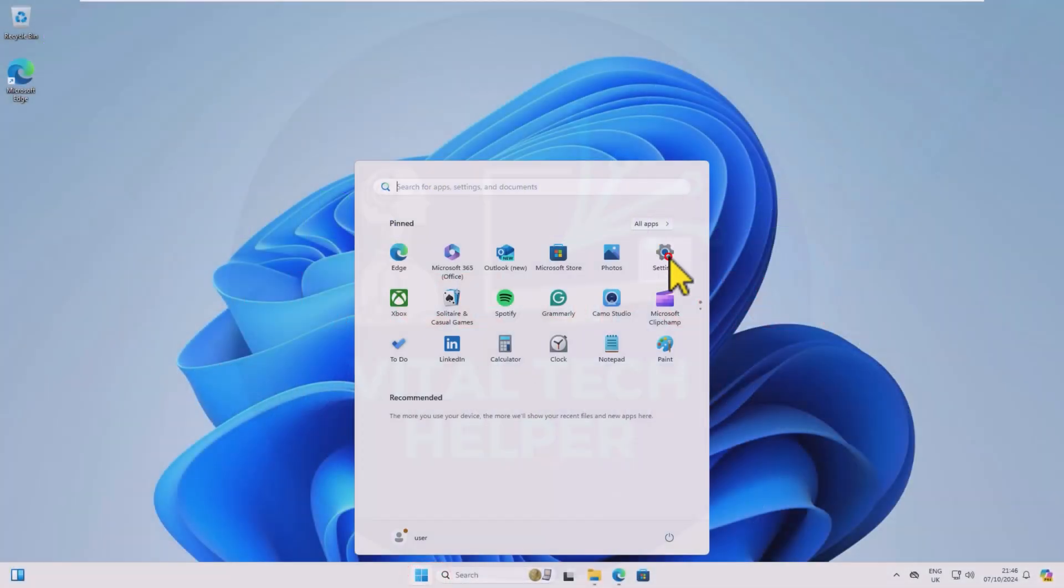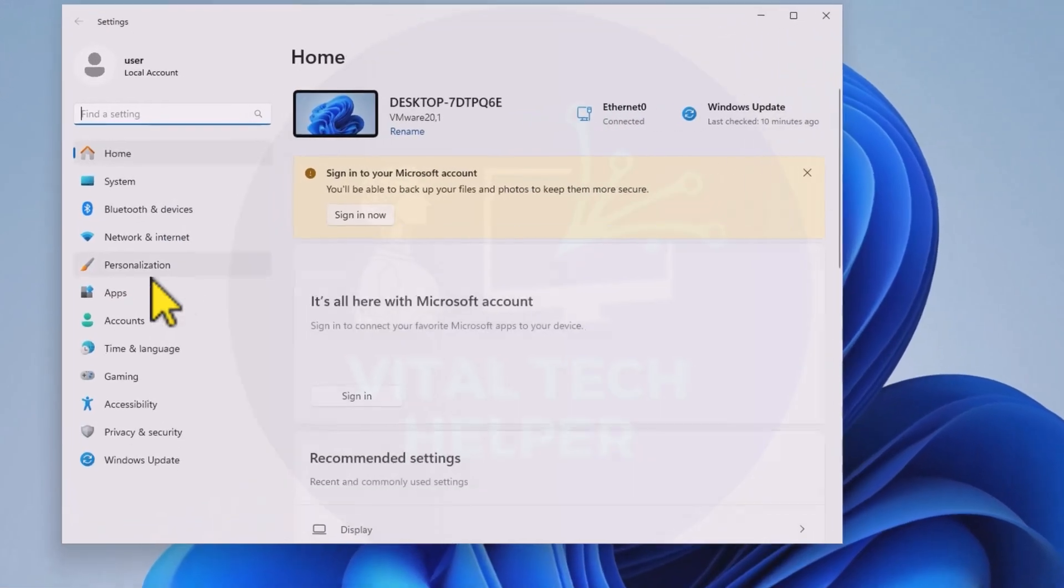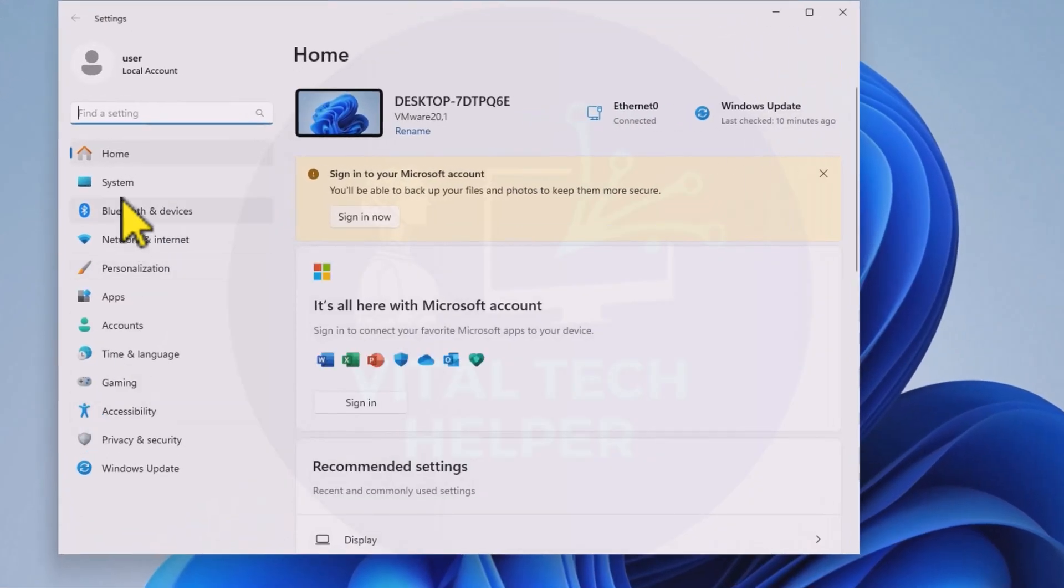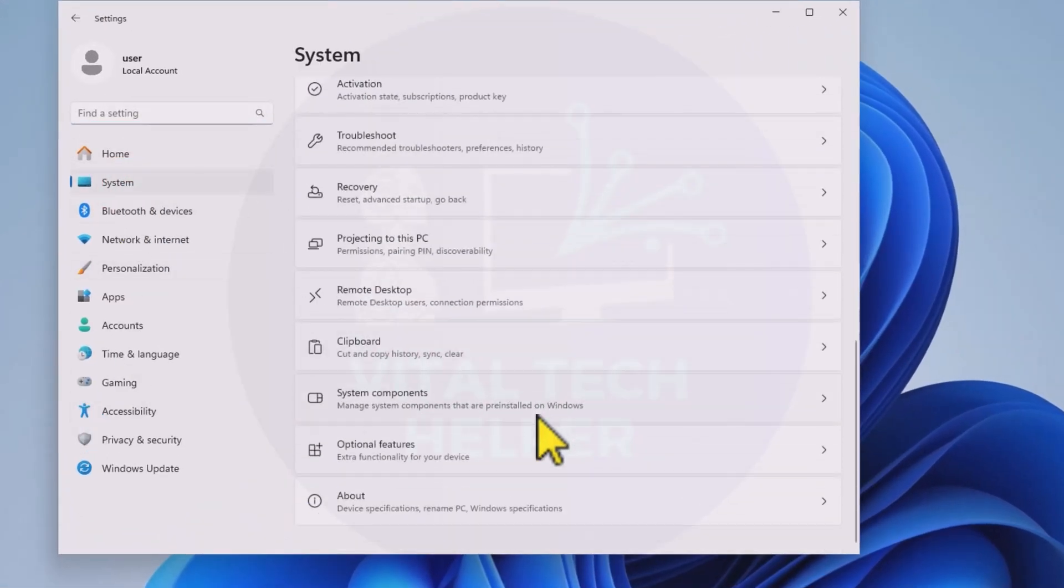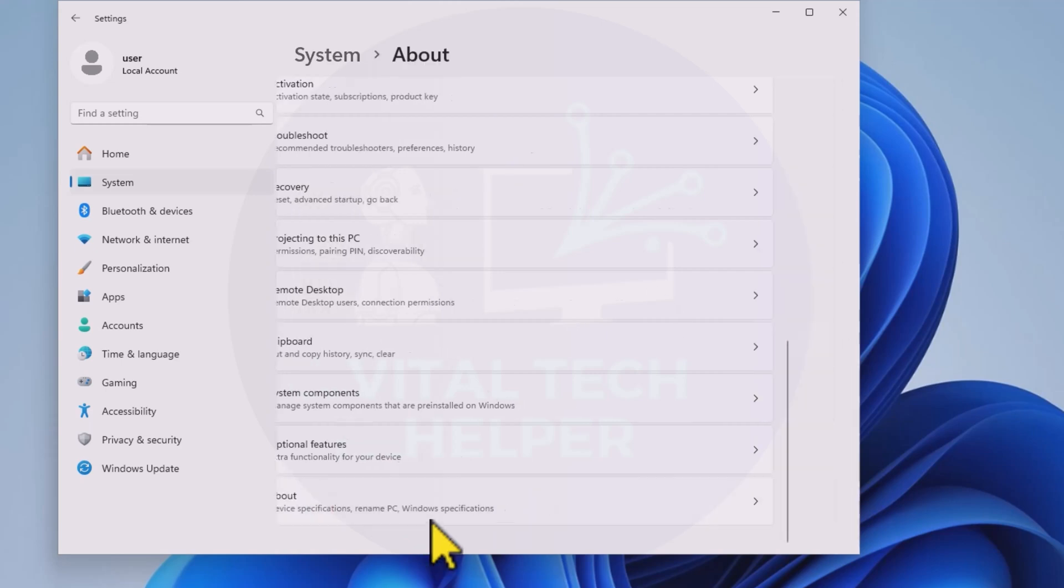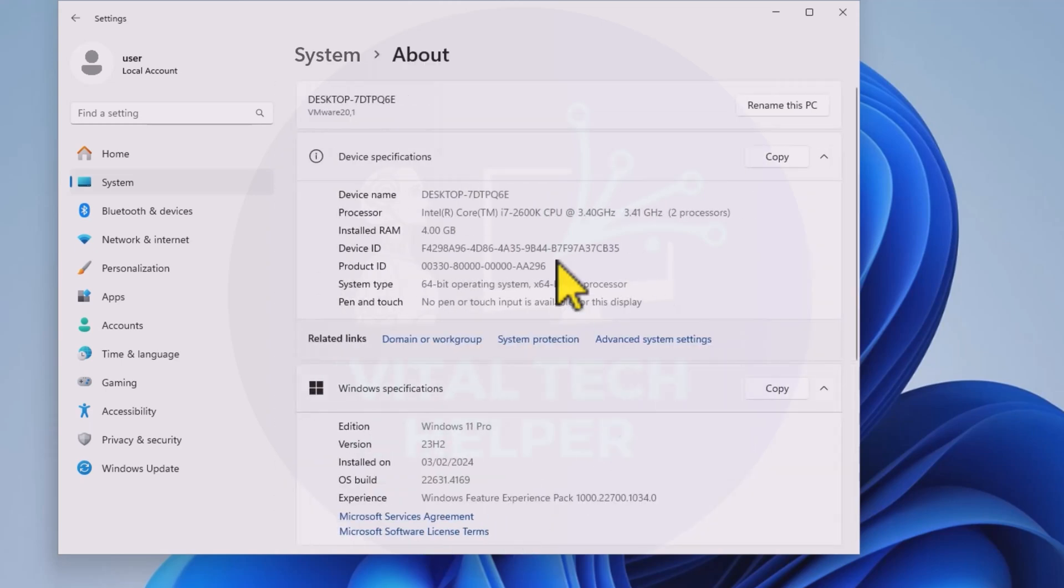Welcome back to my channel. Today, I'm going to show you how to upgrade to the latest Windows 11 24H2 version on an unsupported PC.